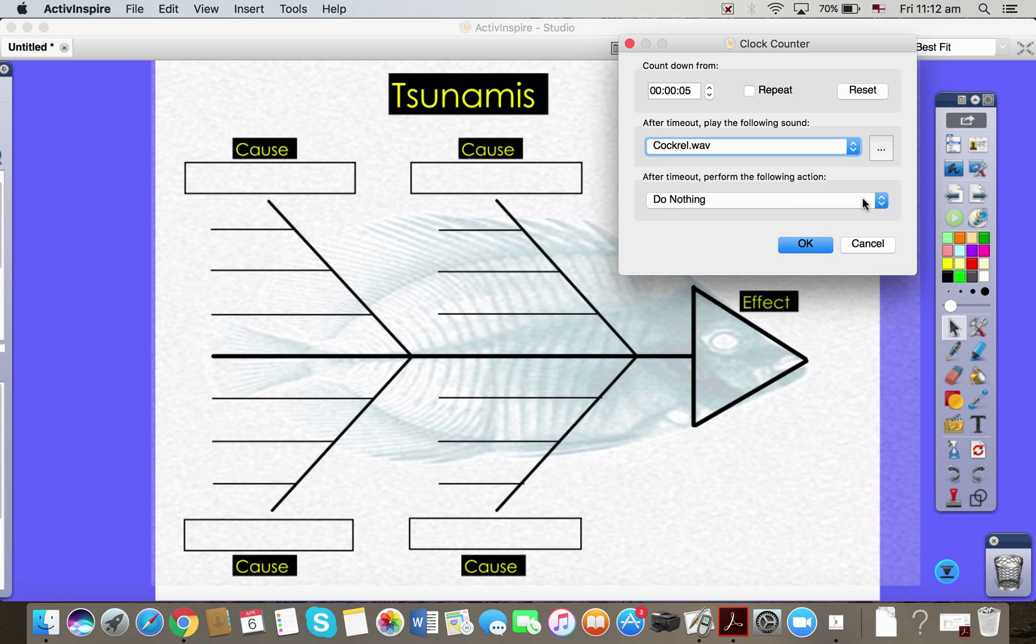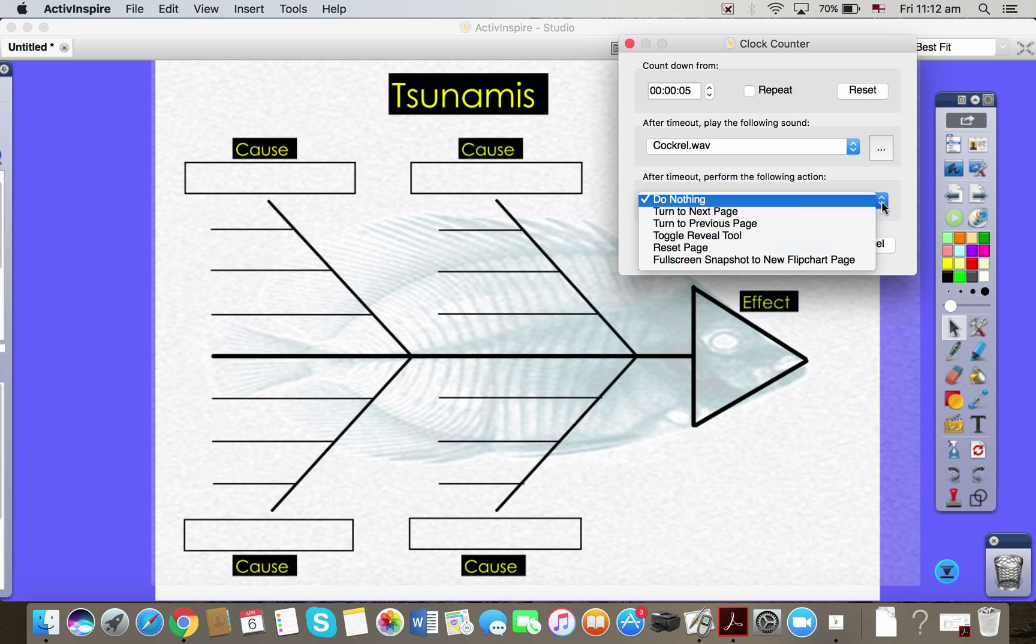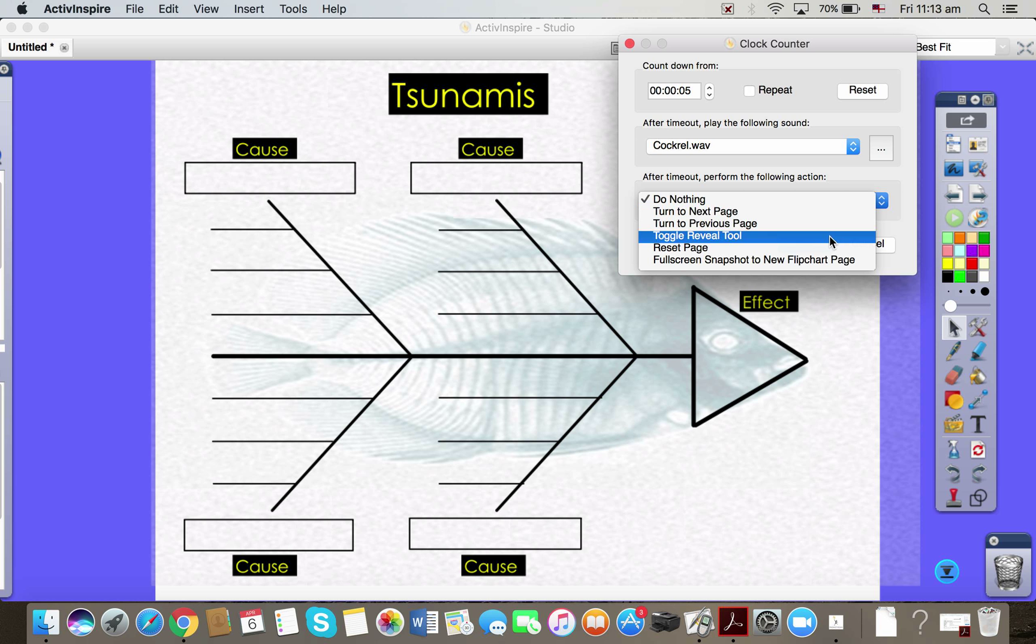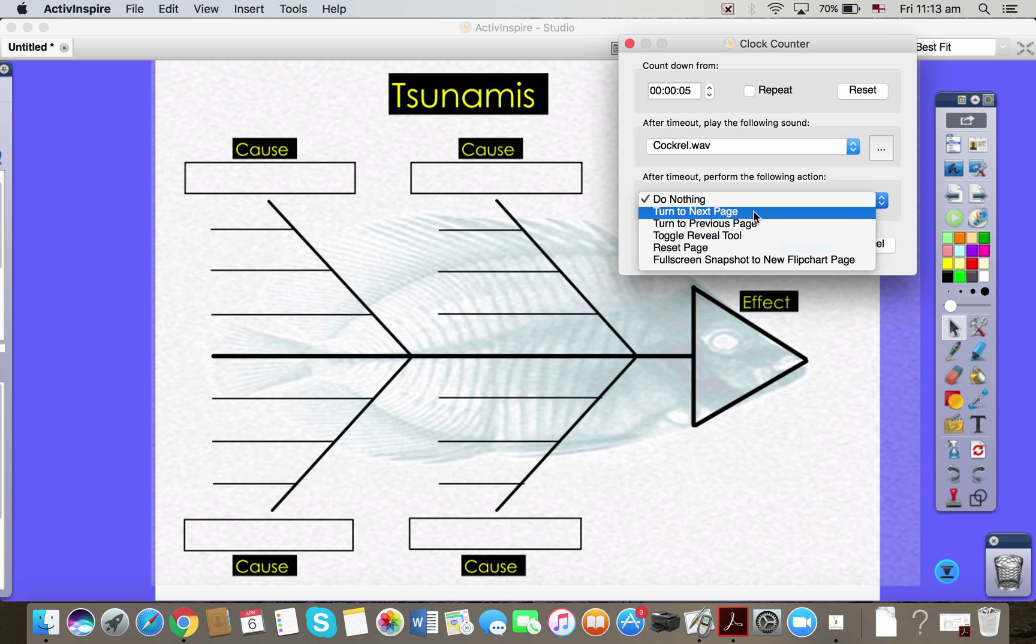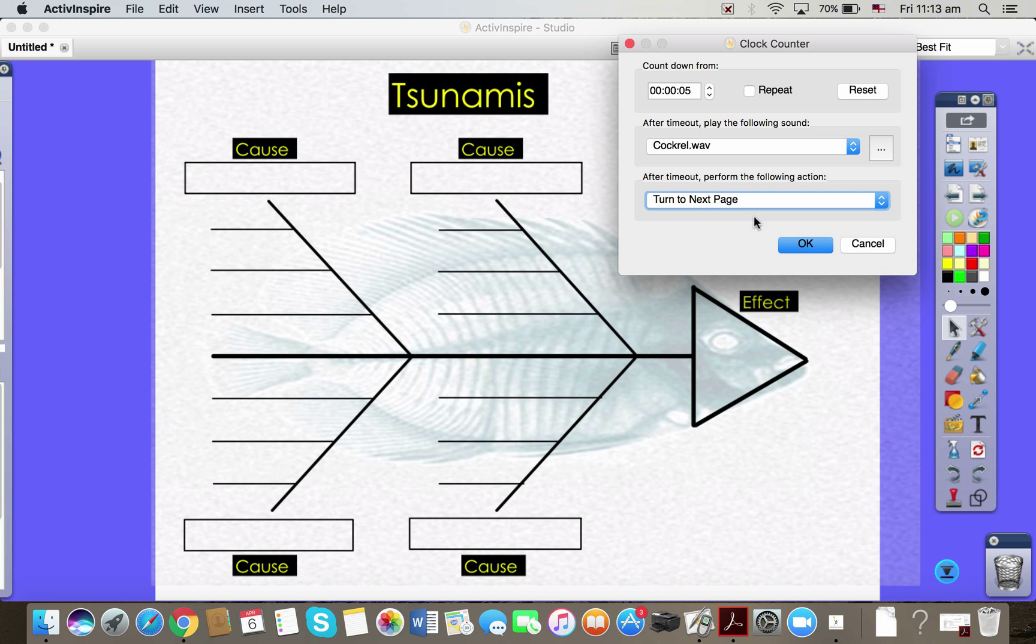I can also have an action turn on so I can turn to the next page after that time. I could put the reveal tool on so it covers the page so the students can no longer see it. I can reset the page if I wanted to. Let's choose turn to the next page just so that we can see that in action.